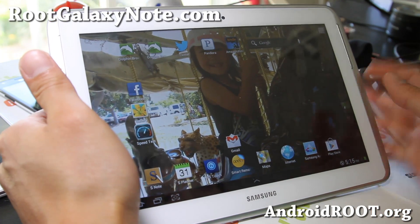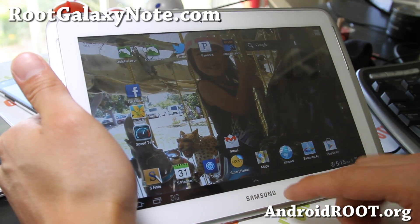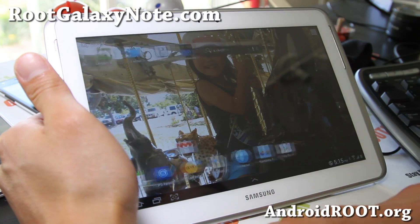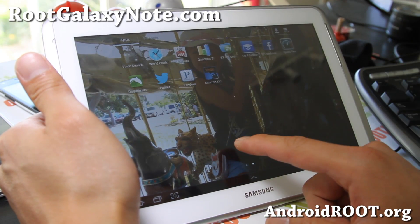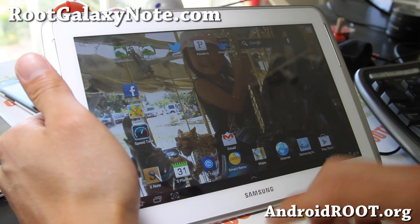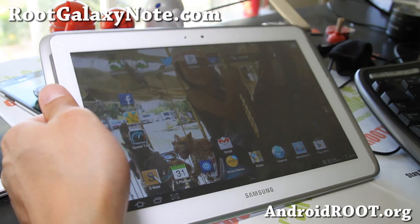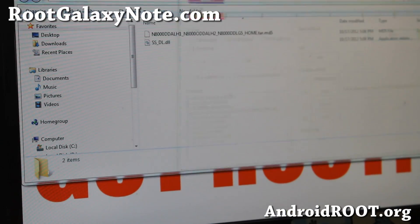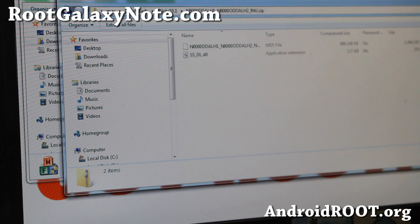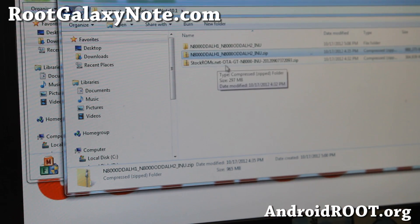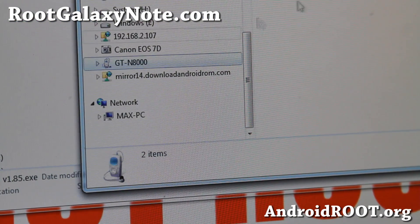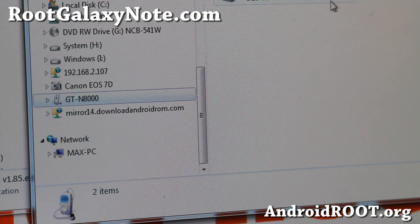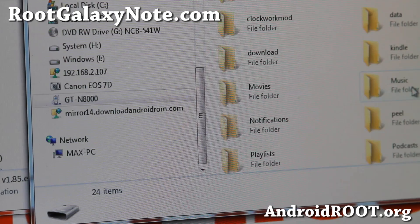We're also going to reinstall ClockworkMod recovery and re-root it. Everything is the same — it didn't lose anything since I was on the Trainwreck ROM, which is pretty much compatible with other stock ROMs. But you'll notice I did lose root. So let's go to the next step: connect it as a disk drive to your computer. Go back to the folder where you downloaded the stock ROMs zip — this is the actual Jellybean update. Go ahead and copy it and paste it to your GTN 8000. You'll need a micro SD card, so put it on your card.